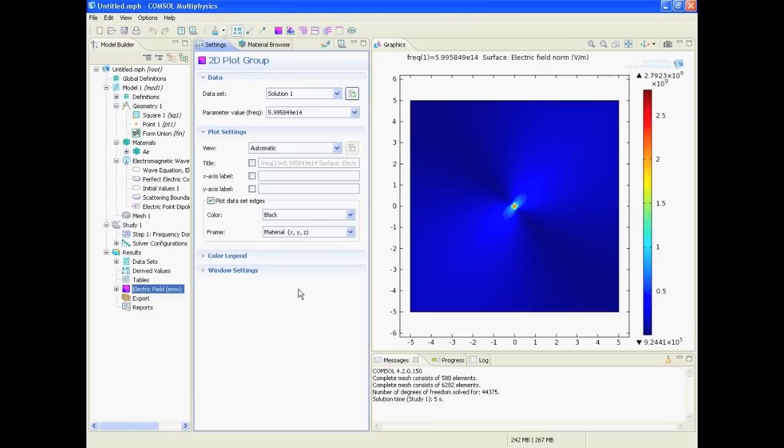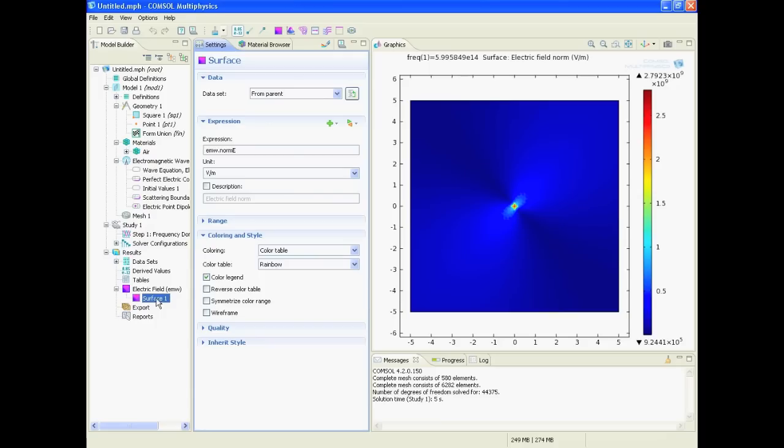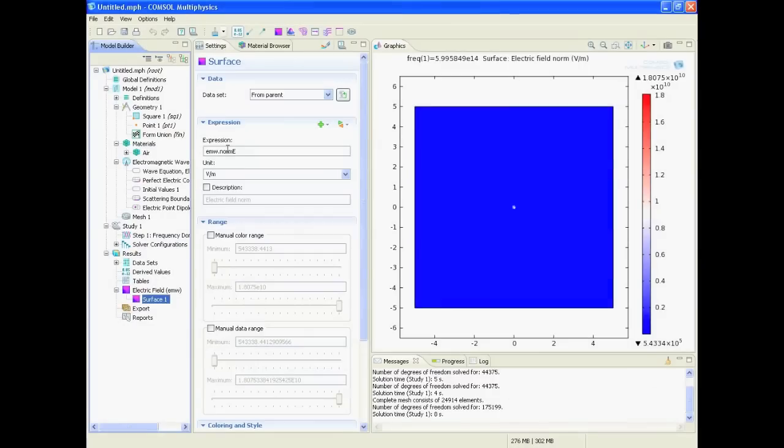And there is our solution. We get already a results node with a graph electric field with the surface plot, where we can adjust some expressions. We can say what is plotted here. So here we can just define whatever - what norm E is I will tell you in another tutorial.